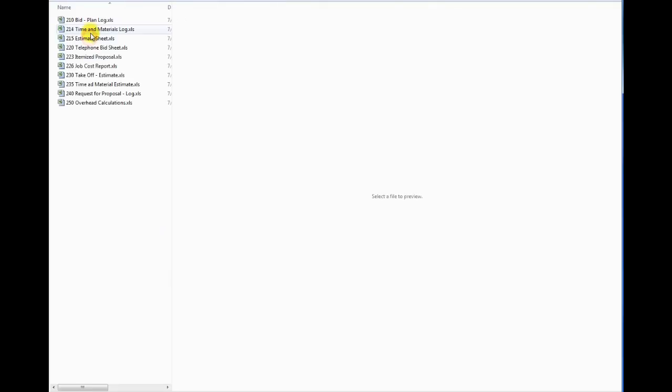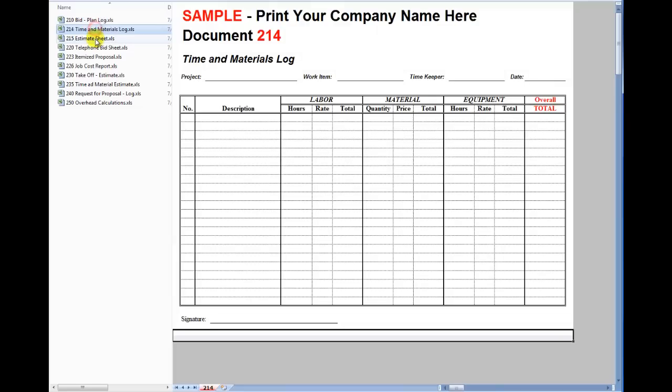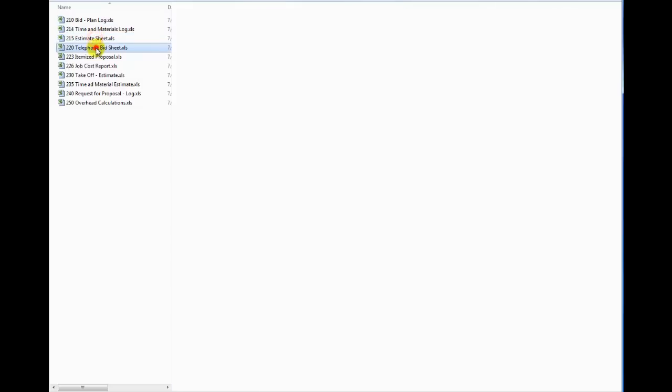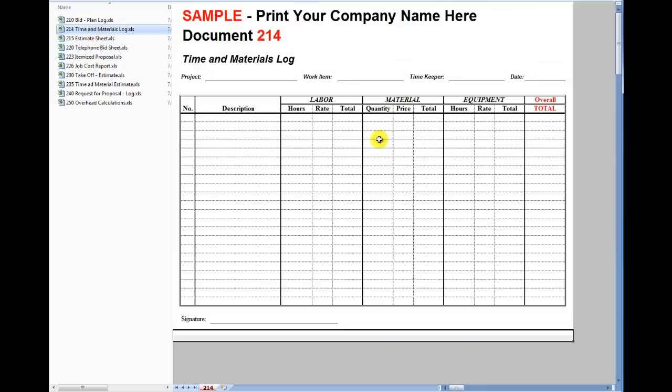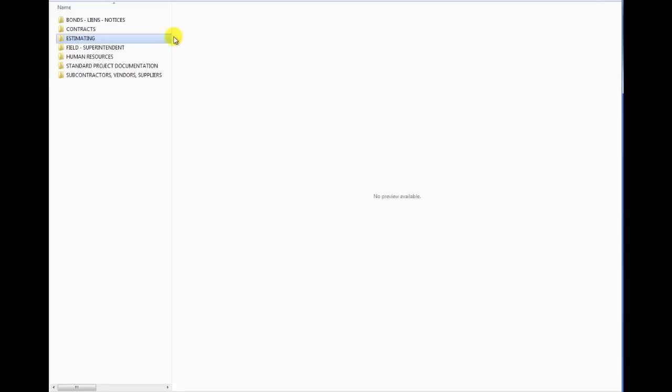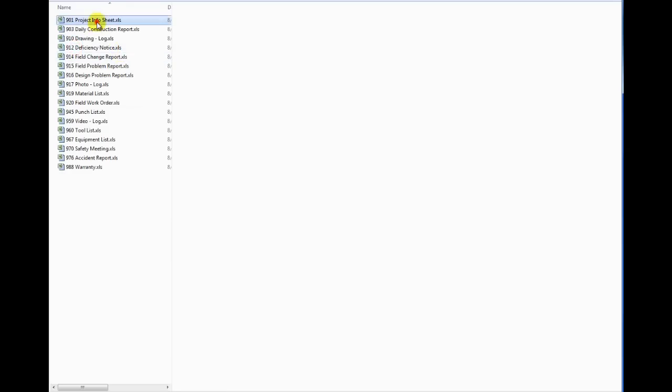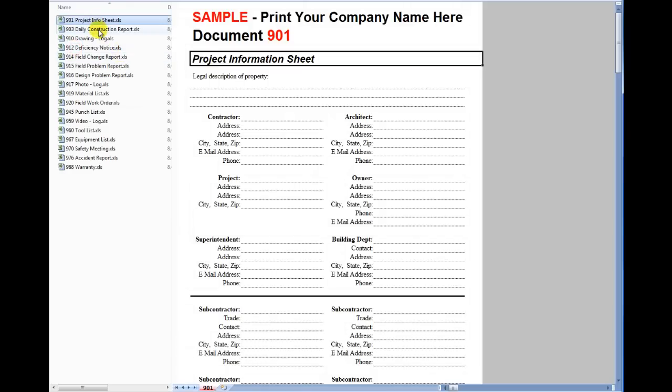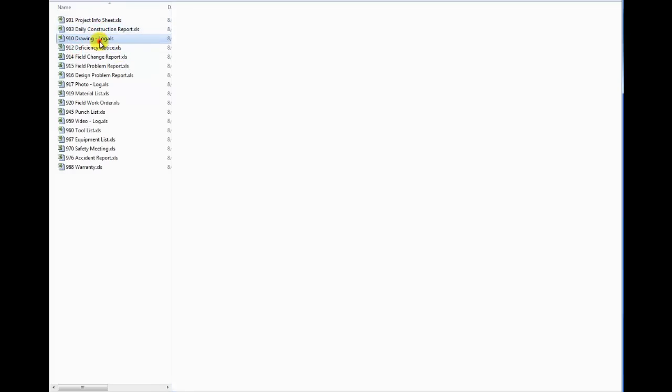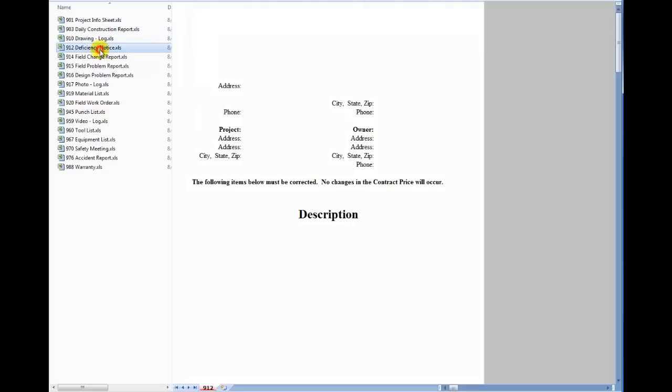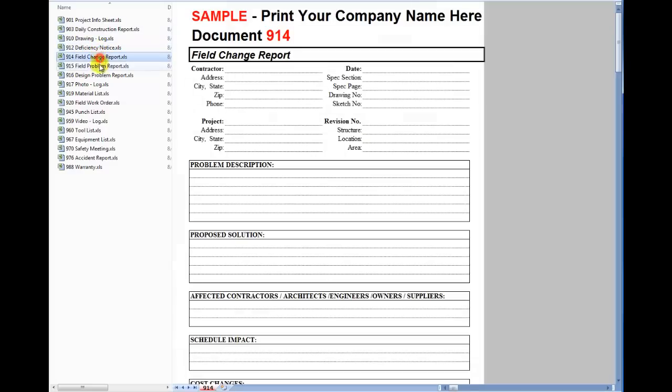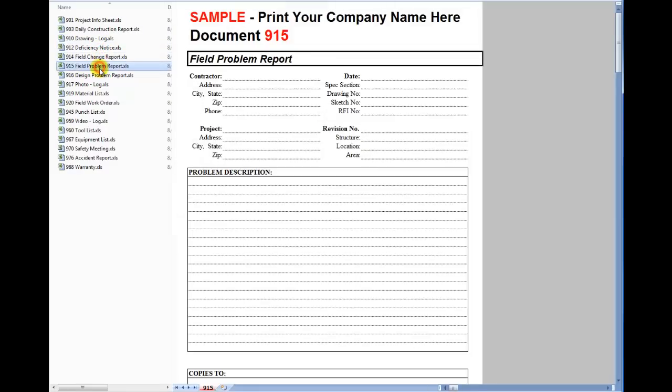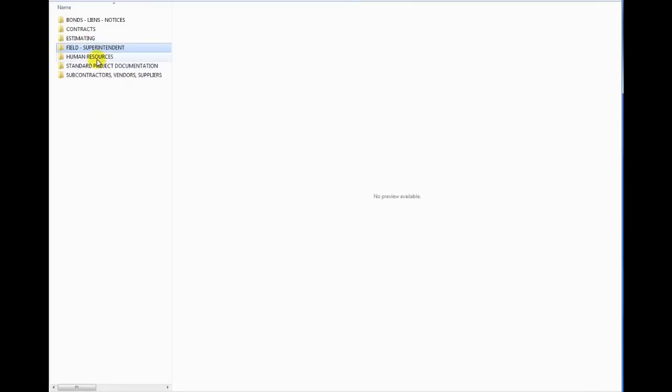Same thing with estimating, not quite as many forms but these are just some basic forms. Of course you can build in formulas as you want to automatically calculate, say for example your totals here. Field and superintendent forms. And these are all listed on the website as well, so if you want to search for these specific documents you can. Again, fully customizable, fully editable.